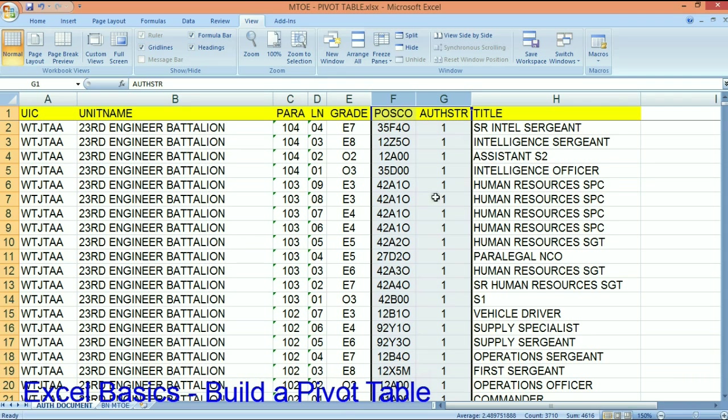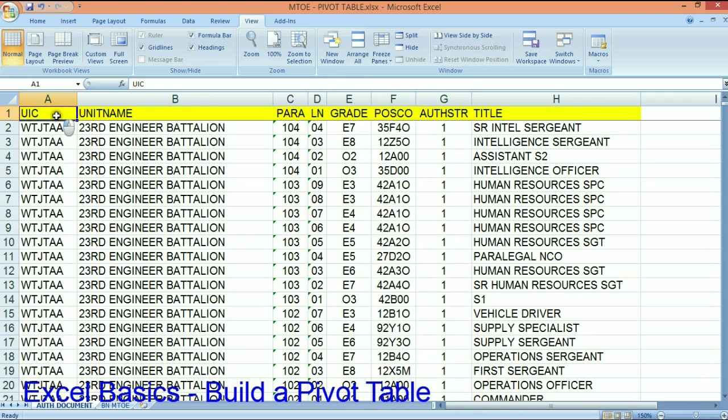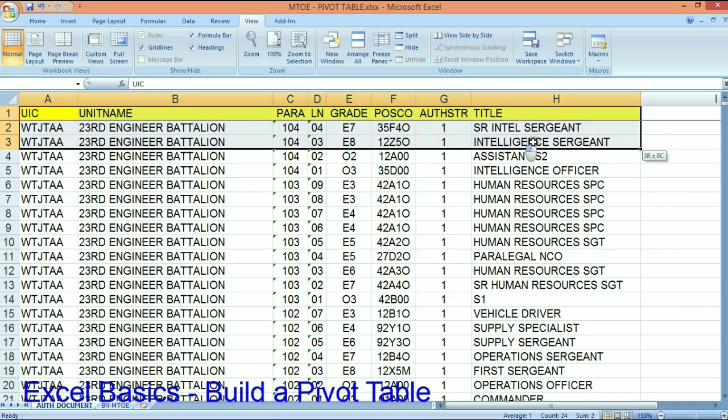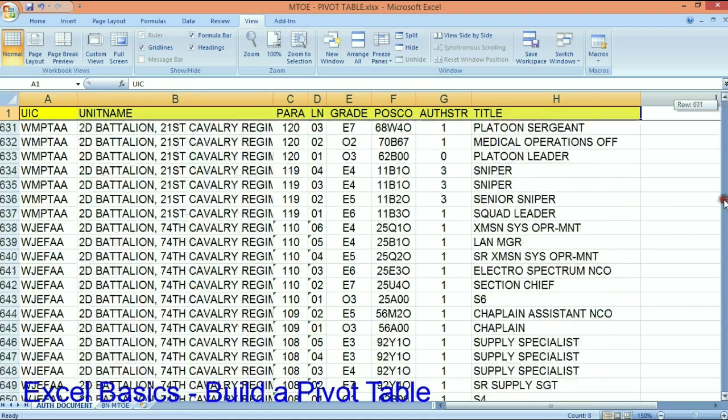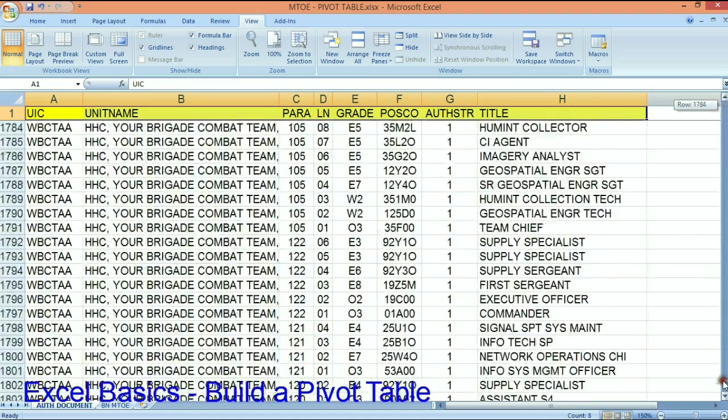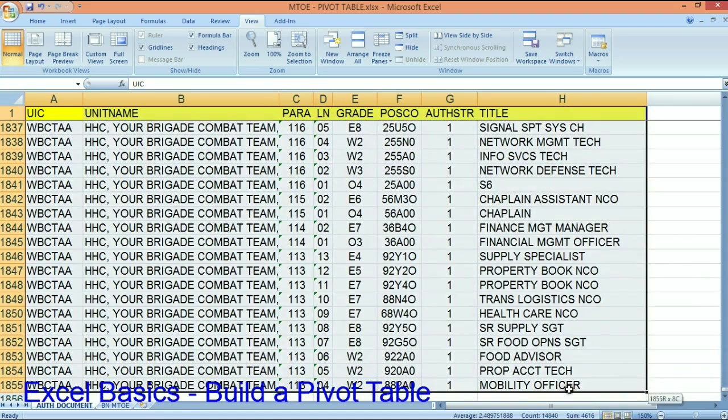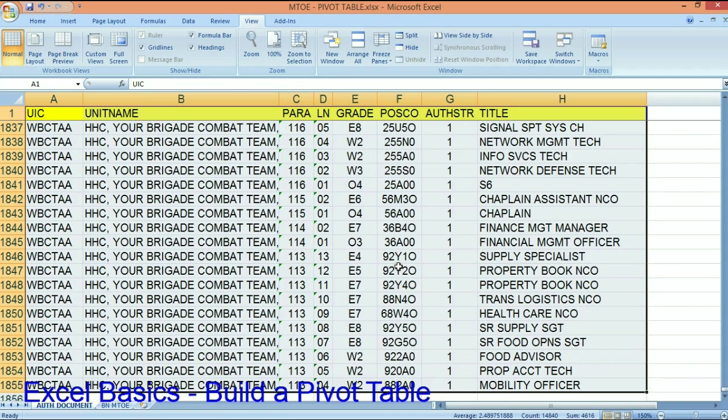So jumping right into this, the first thing that you want to do in a pivot table is select everything. So I'm going to select everything on this brigade MTO. This is a completely fictional brigade.